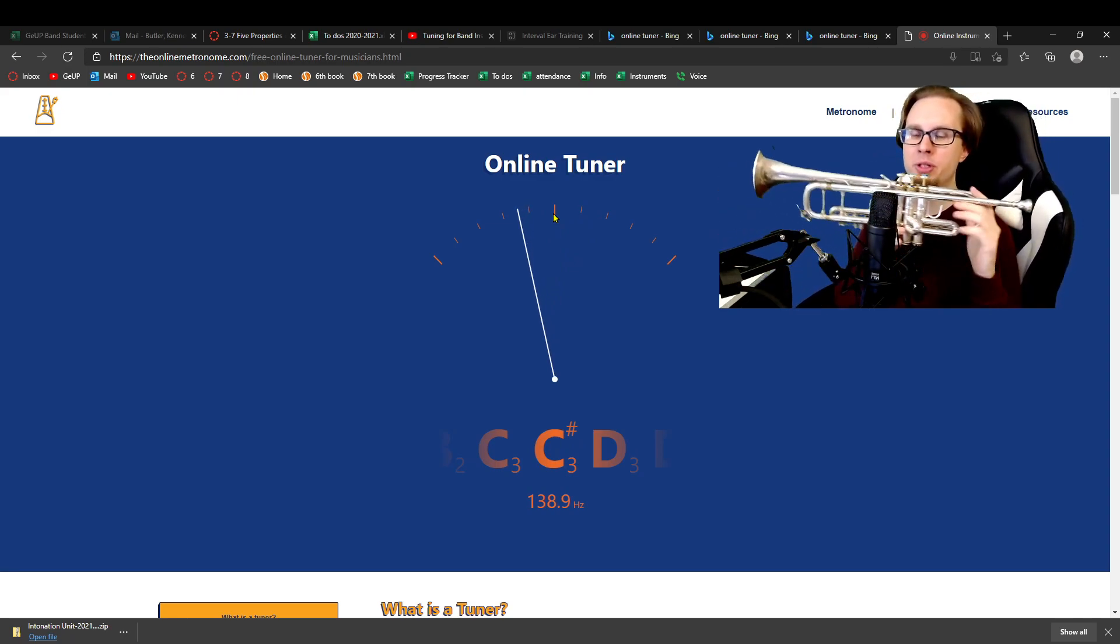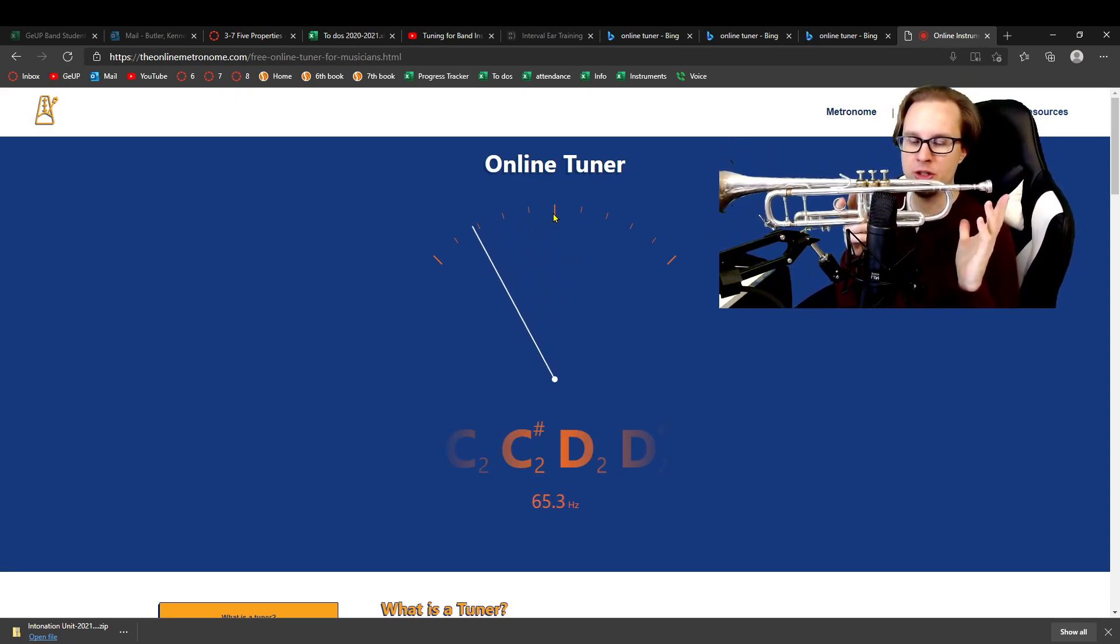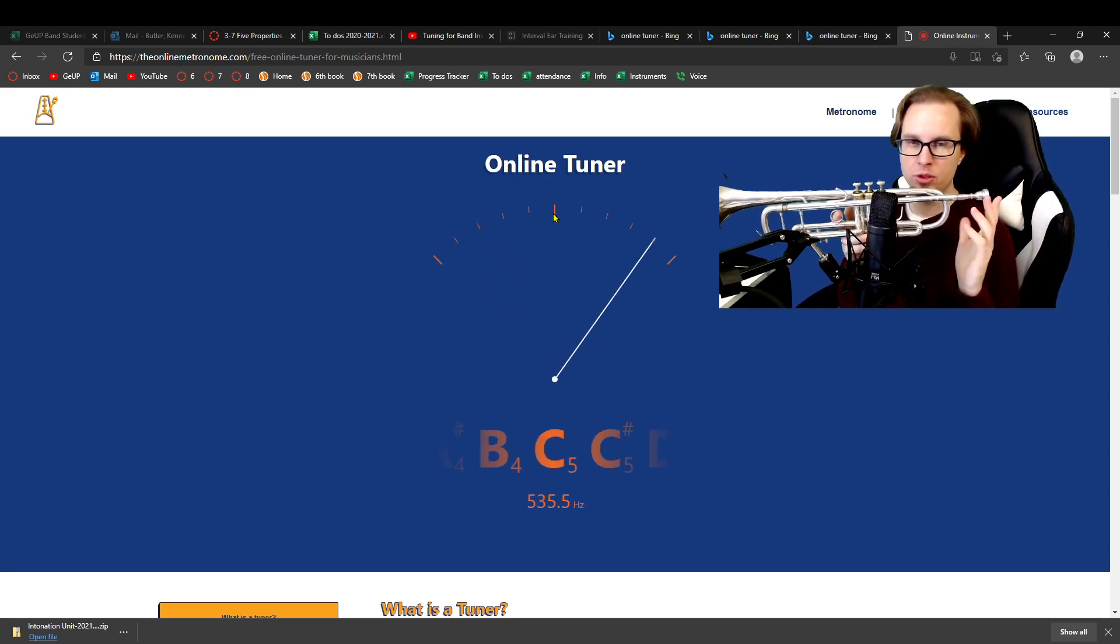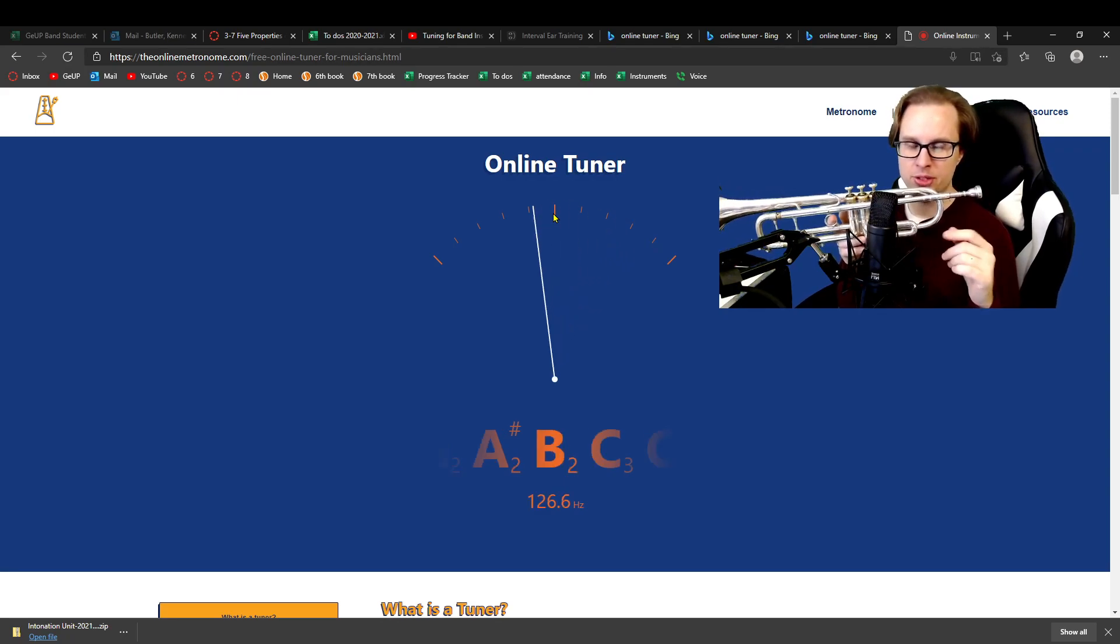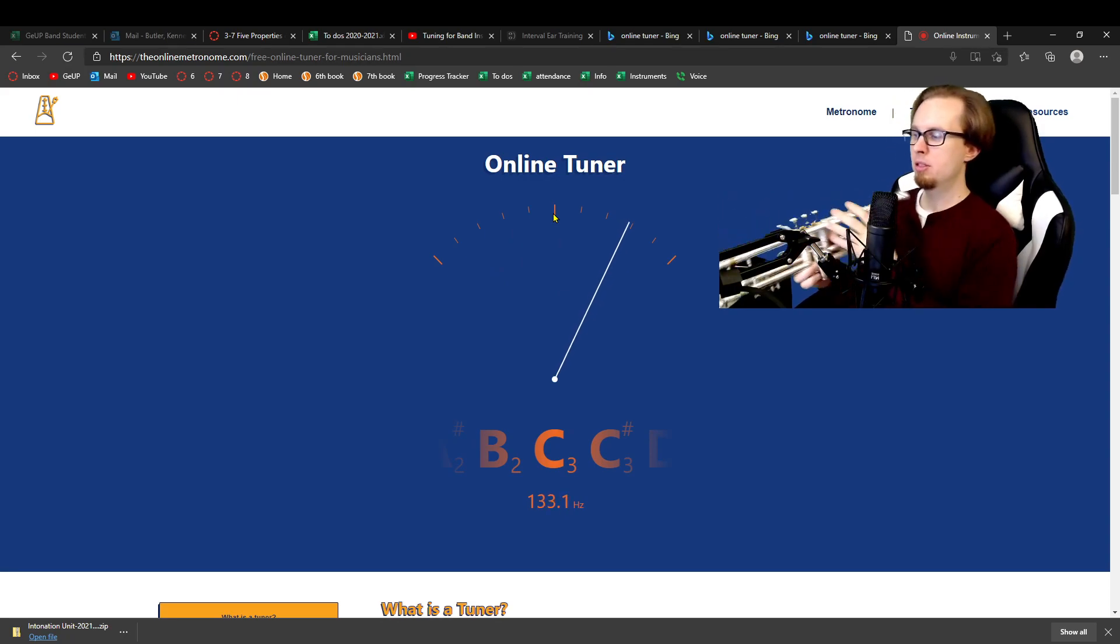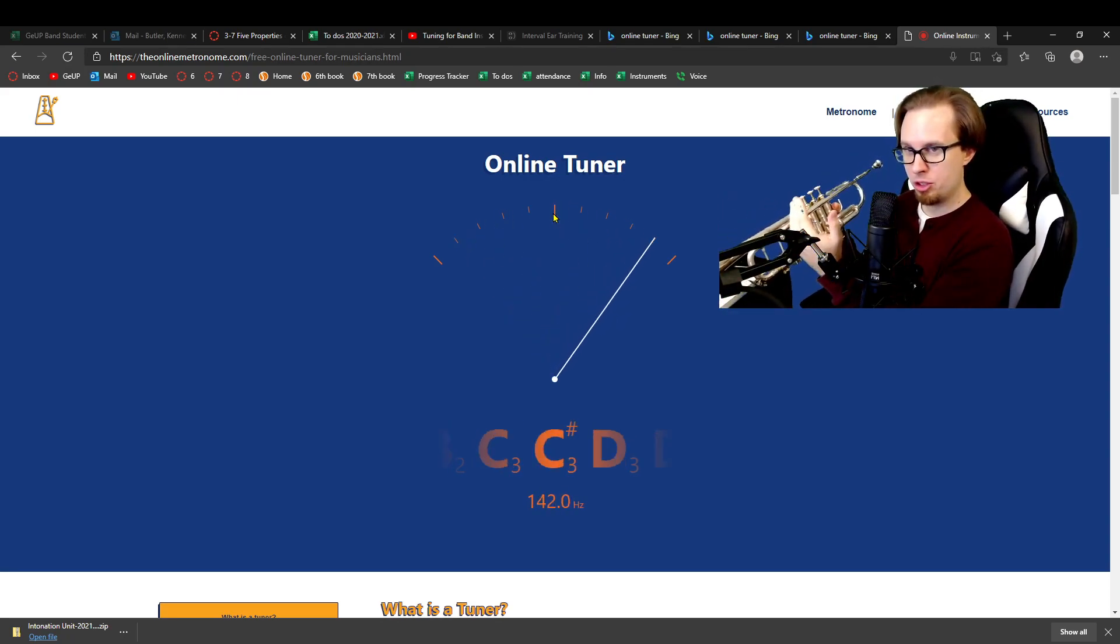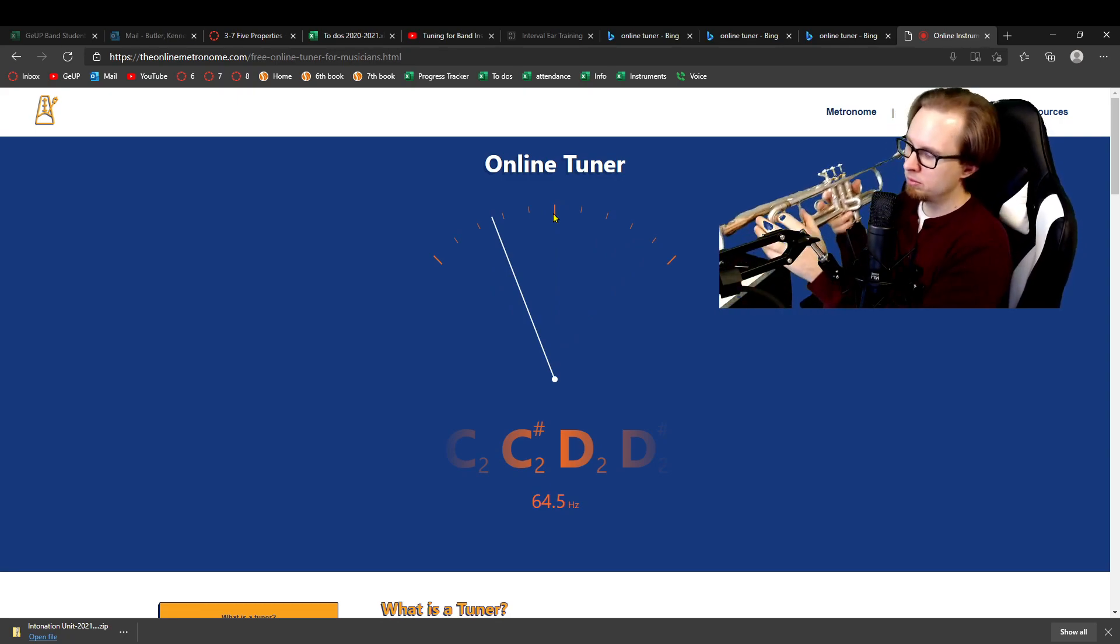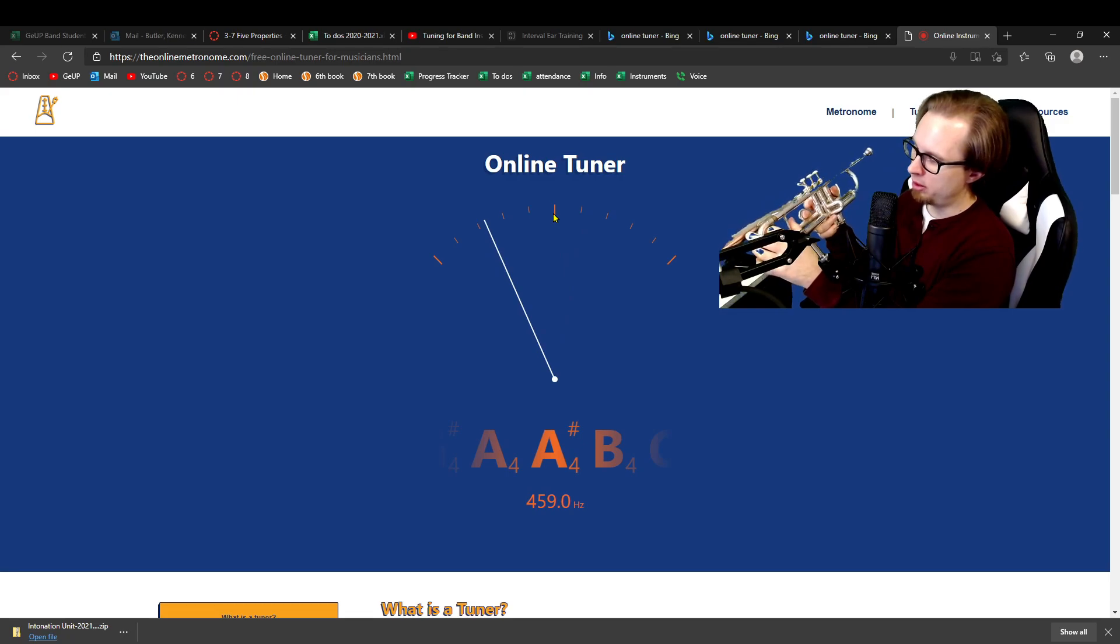So what I'm going to do, whenever we're dealing with instruments, sharp means that our instrument is too short. We need to make it longer. Short, sharp, kind of start with the same letters. Flat, being too long and making it, we need to make it shorter. So in this case, I'm flat. We need to make the instrument smaller.